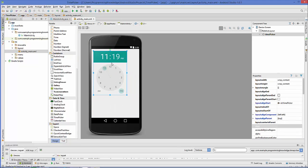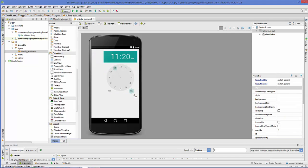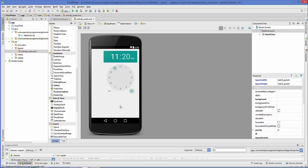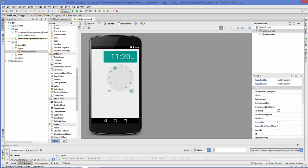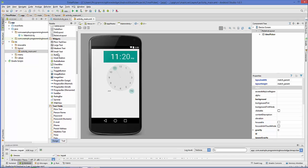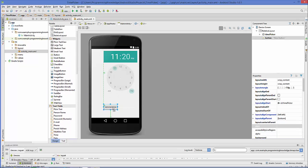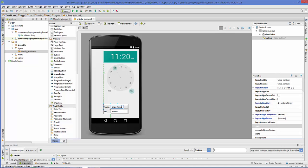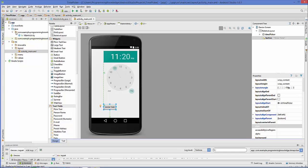Time picker looks like this. What we are going to do in this example is we are going to show the time chosen by the time picker in a toast using a button. Let's take a button and we change the text of this button as show time and the ID I will leave it as default which is button itself. Now our design is complete.